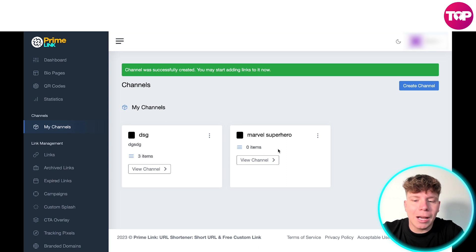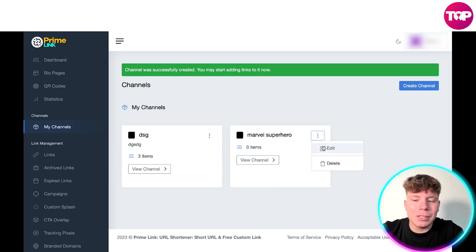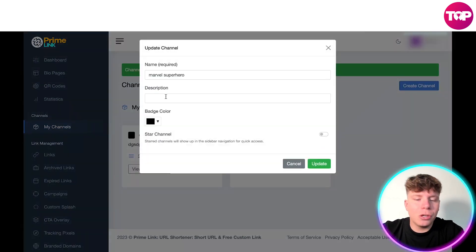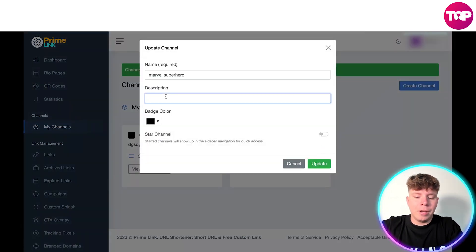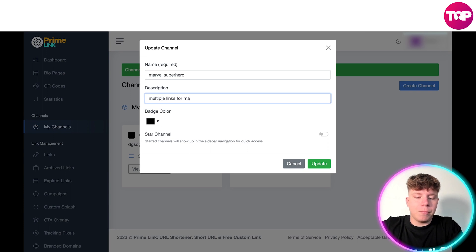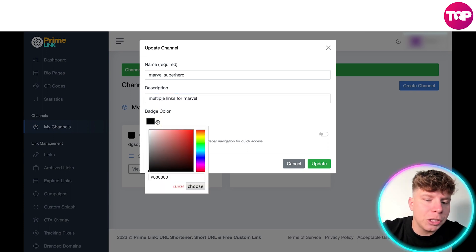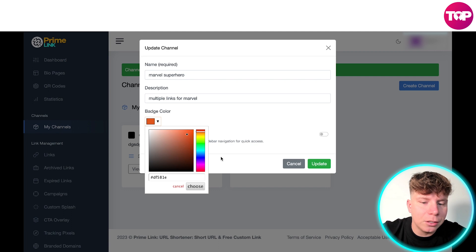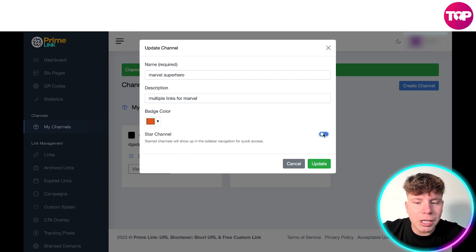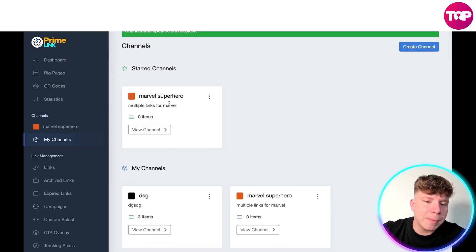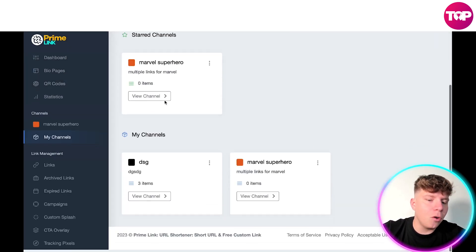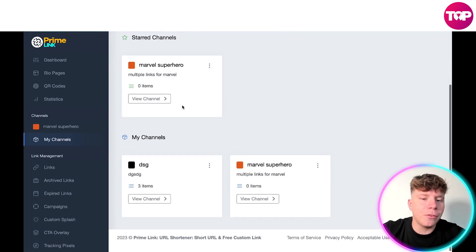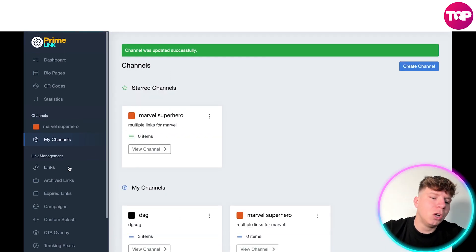So in this channel what I want to do now is start creating the insights and adding to it. You can go to edit, write the description: multiple links for Marvel. We've got that. We want to change the badge color so it's a bit different to the other channel. You can star this channel so it's your most favorite and press update. So now here is my star channel.